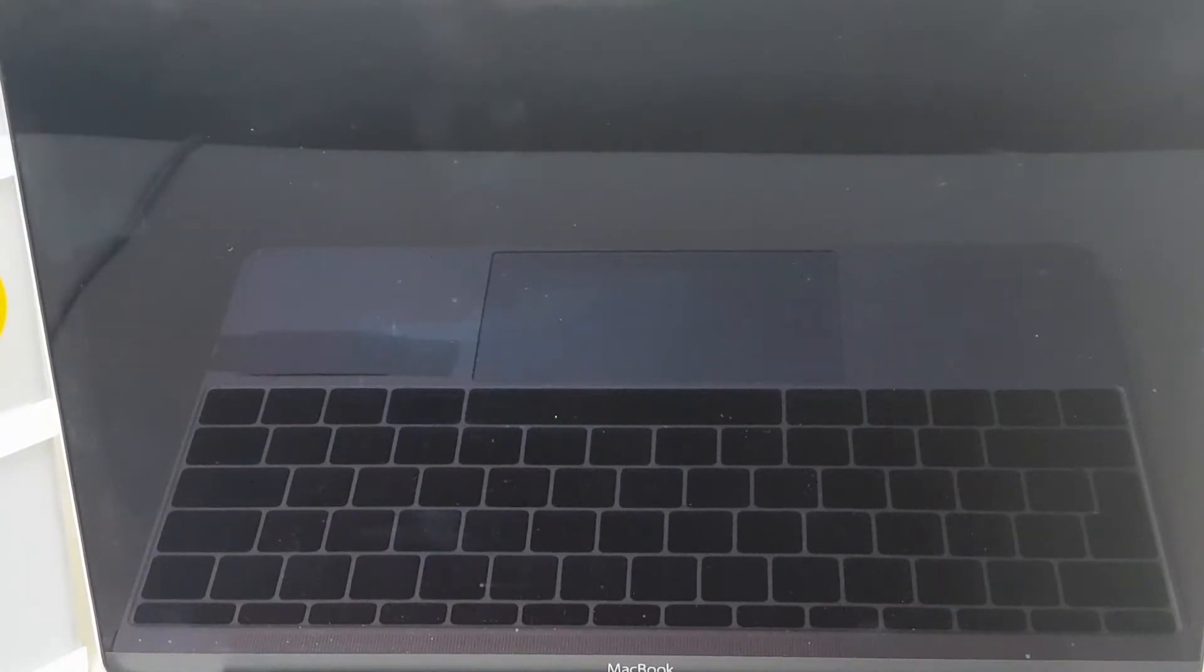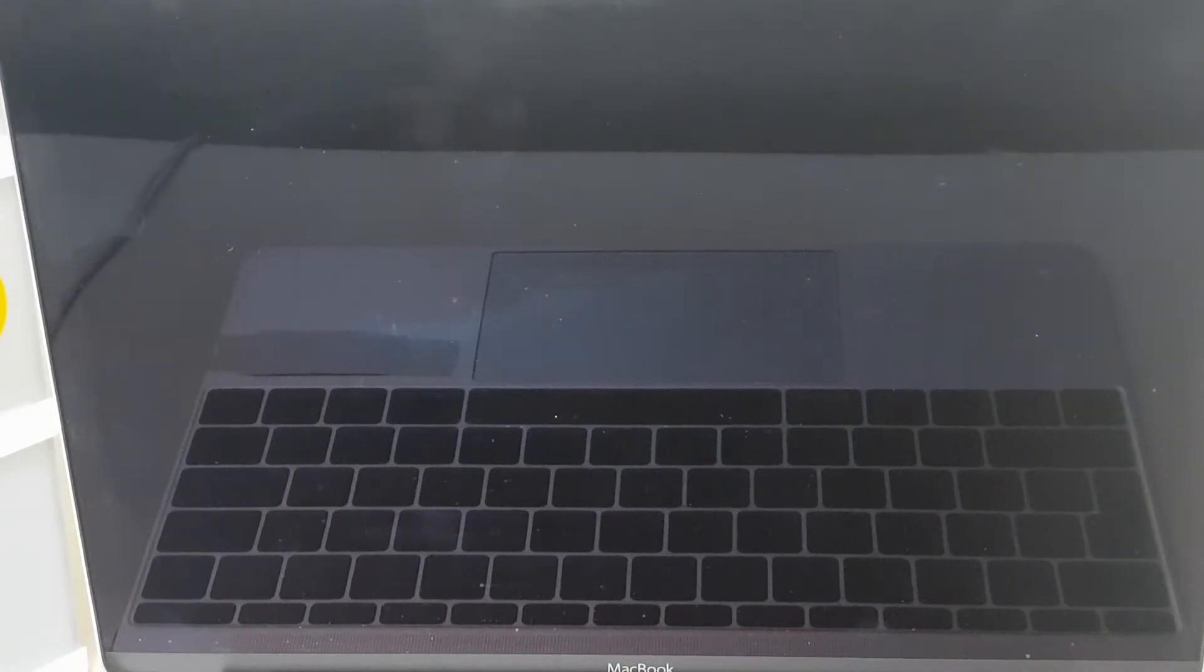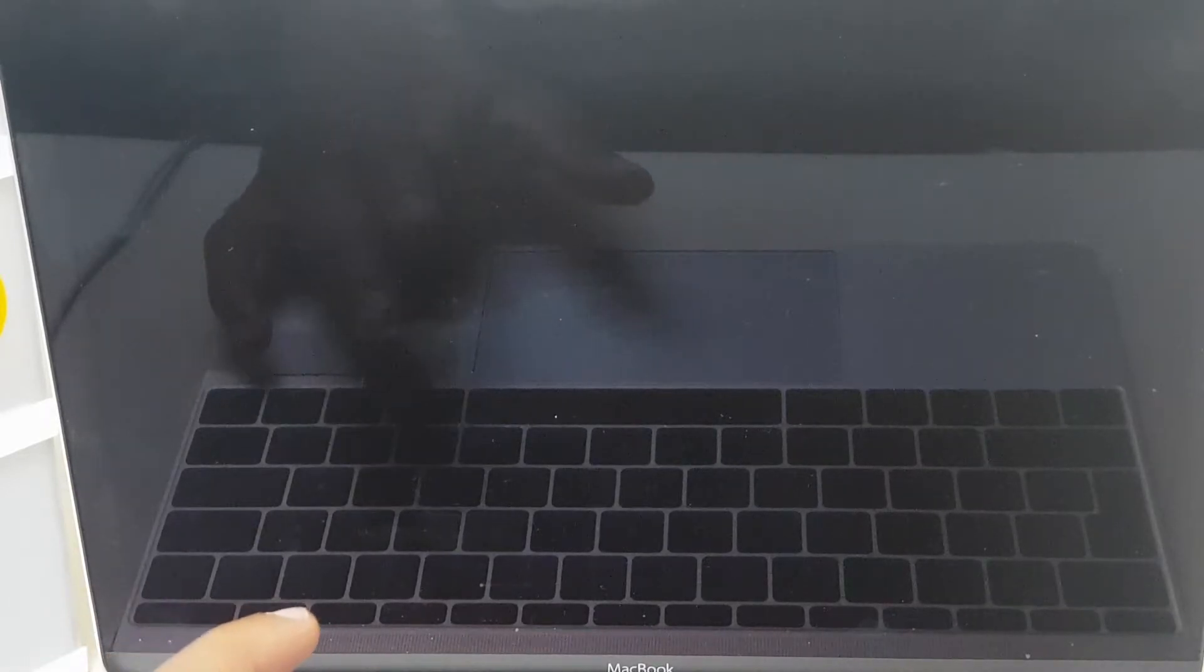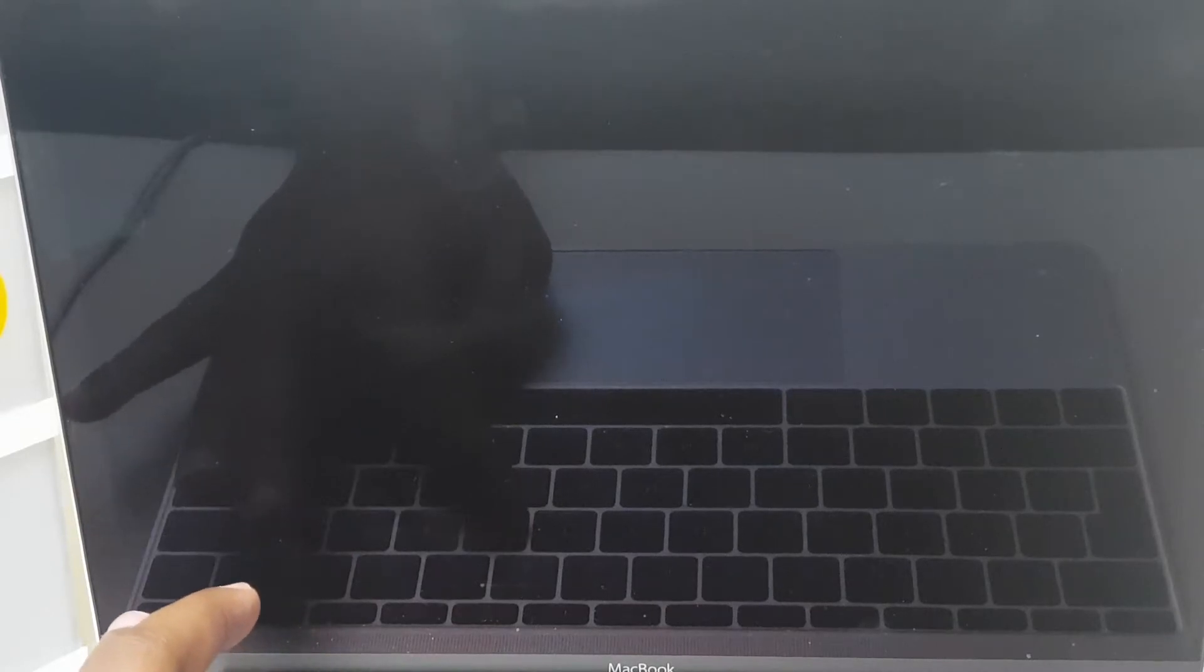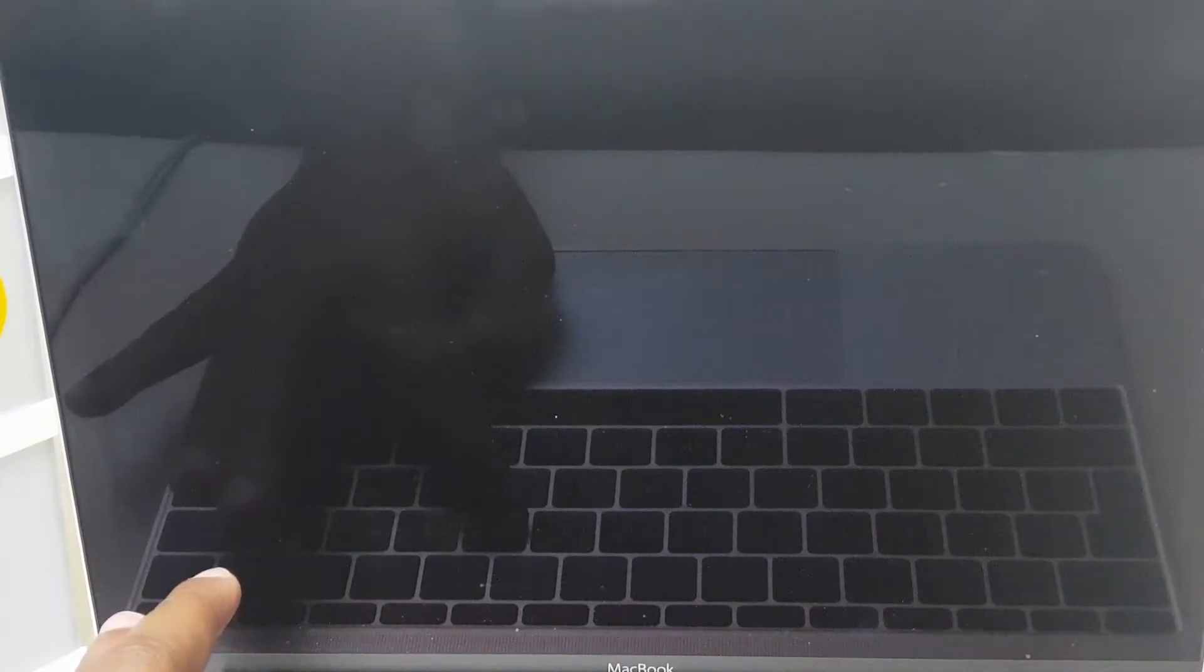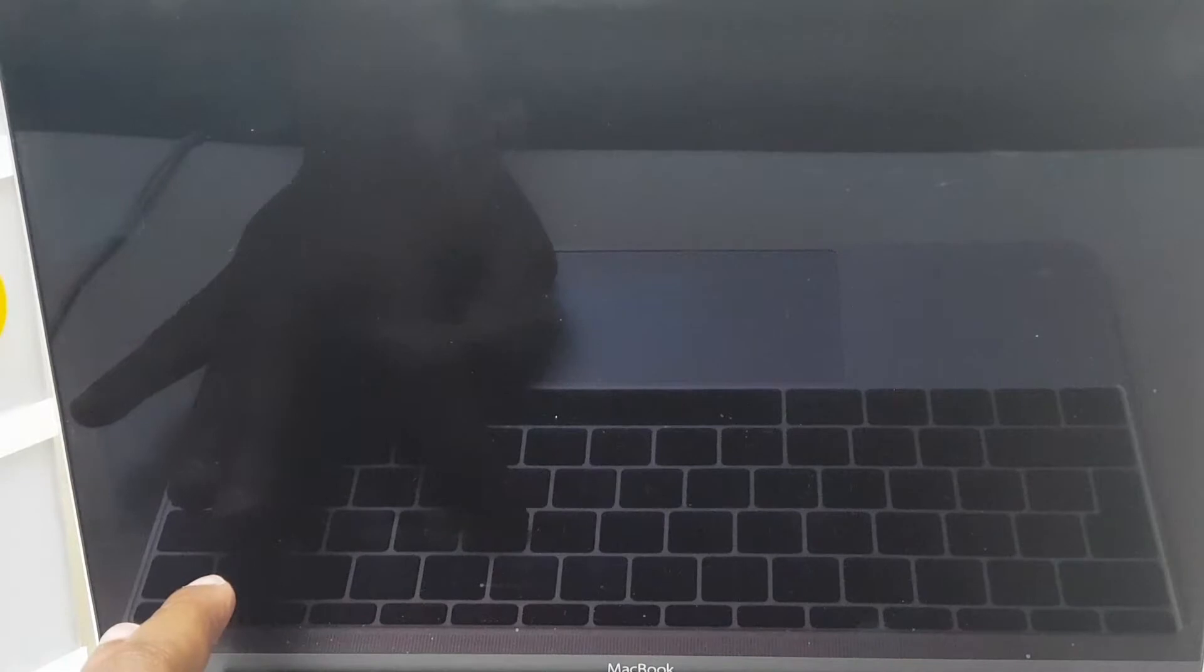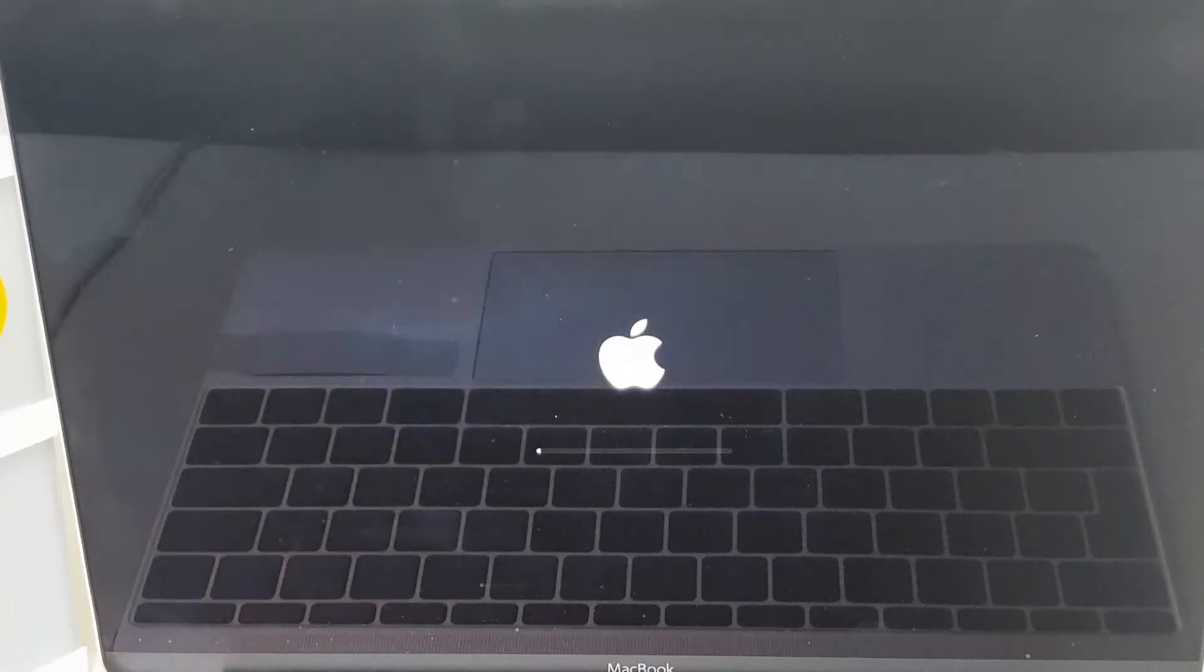So I have a Mac in front of me and it's currently powered off. The first thing we'll want to do is start from the powered off state. On the keyboard, you should hopefully see on the reflection, hold down the Command and R keys and then power the laptop on. Hold down the Command and R. You can hear the Mac come to life. I'm still holding the keys and when you see this Apple logo, you can let go.